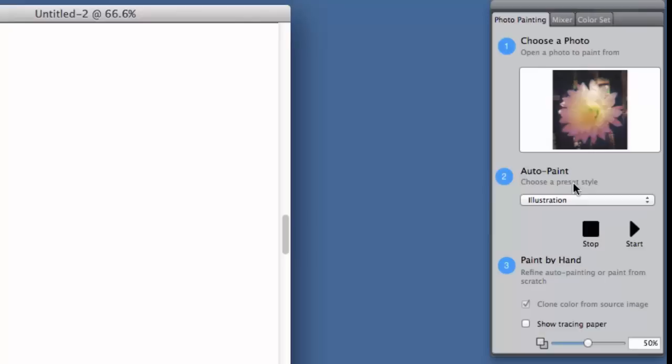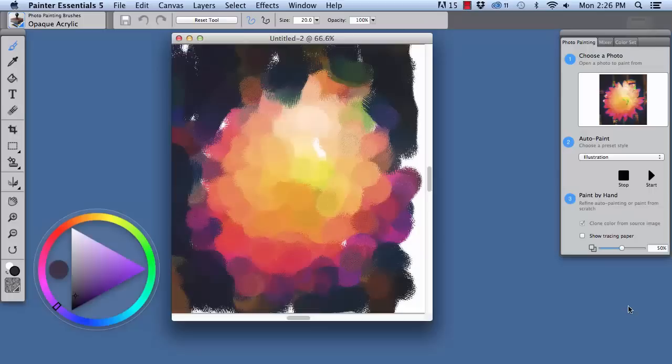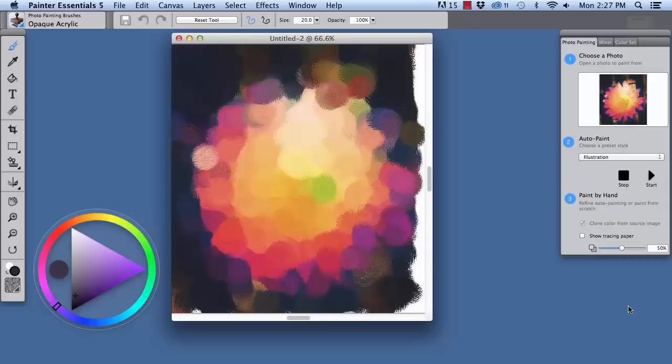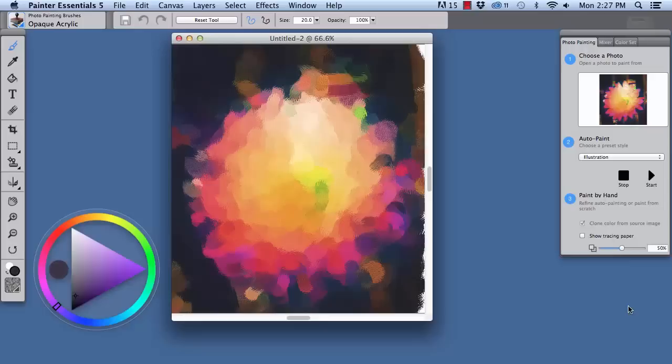We're going to choose illustration and we're going to click start to begin, and sit back and relax and enjoy watching Painter Essentials make brush marks based on the photo.